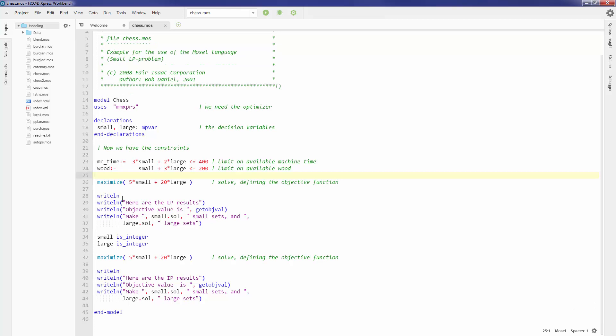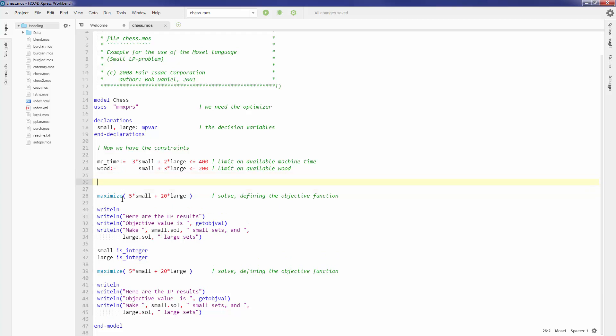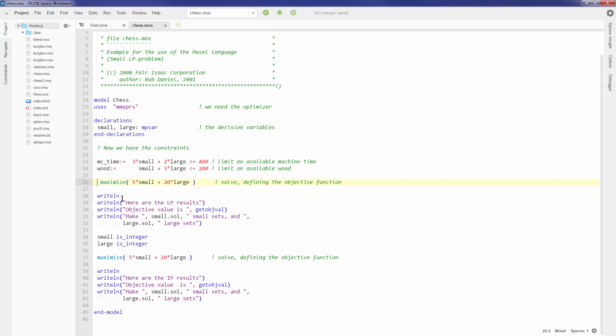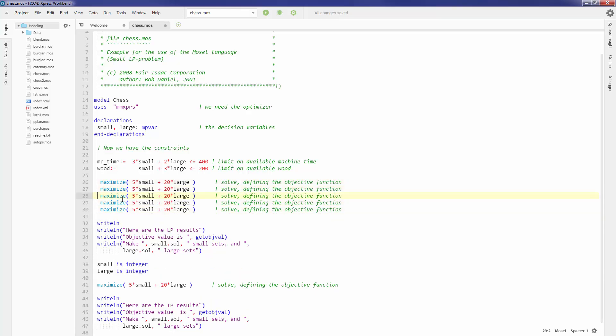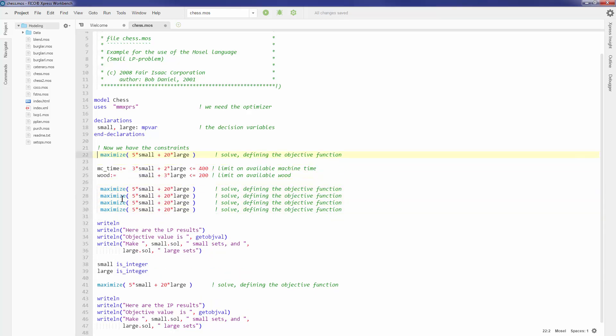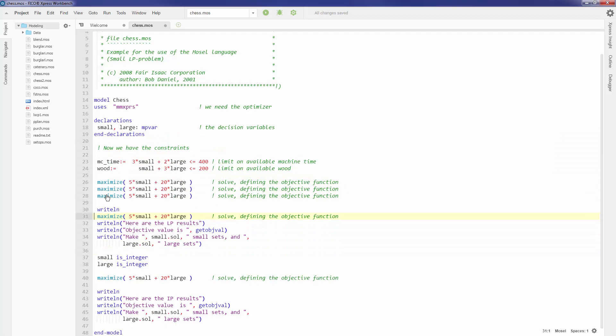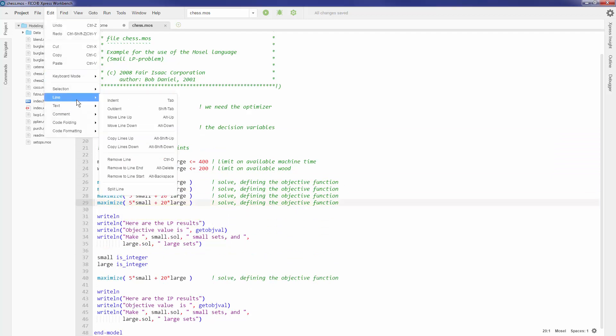One such feature is Autocomplete. If I start typing in say large, I can see that there's an Autocomplete dropdown that gives me an option to pick large. Similarly, I can do things like duplicate lines easily. I can move things around, up and down. All of which is enabled by keyboard shortcuts, and you can also find them in the dropdown menus as well.